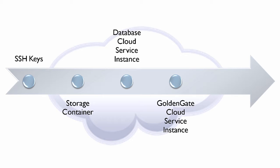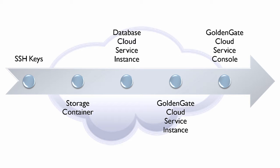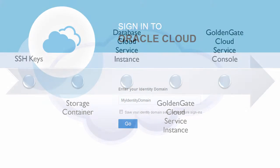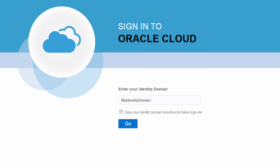And finally, exploring the GoldenGate Cloud Service console for service information. For some of these tasks, I'll need my Oracle Cloud Identity domain, as well as the name and password of a user in this identity domain.